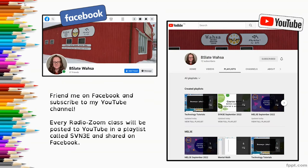If you'd like to connect with me through social media, both my Facebook and my YouTube channel are under the name bslatewasa. Find me on Facebook and subscribe to my YouTube channel — you'll get notifications every time I upload one of our lessons. All of our Radio Zoom classes are recorded and uploaded to YouTube under a playlist called SVN3E, and all of our supplementary videos are also listed there.